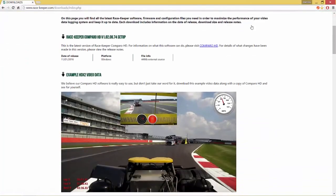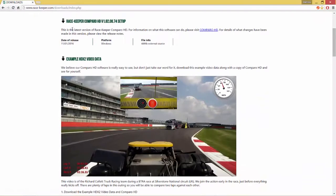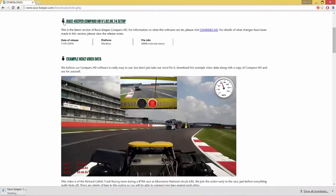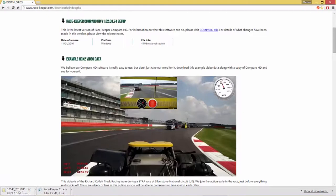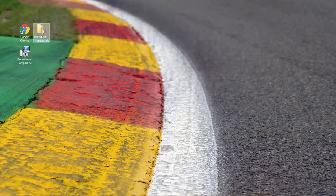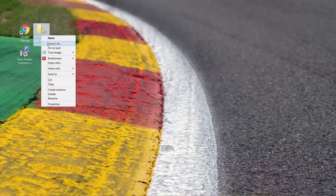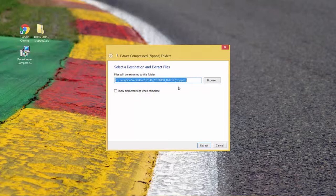The top two files are what we're going to download today — the first being the data software itself and the next one being some example HDX2 video and data. In this instance it's some truck racing that takes place at Silverstone Race Circuit in the UK. Once those files have been downloaded, right-click on the example video zip file and choose Extract All and extract those files to the desktop.